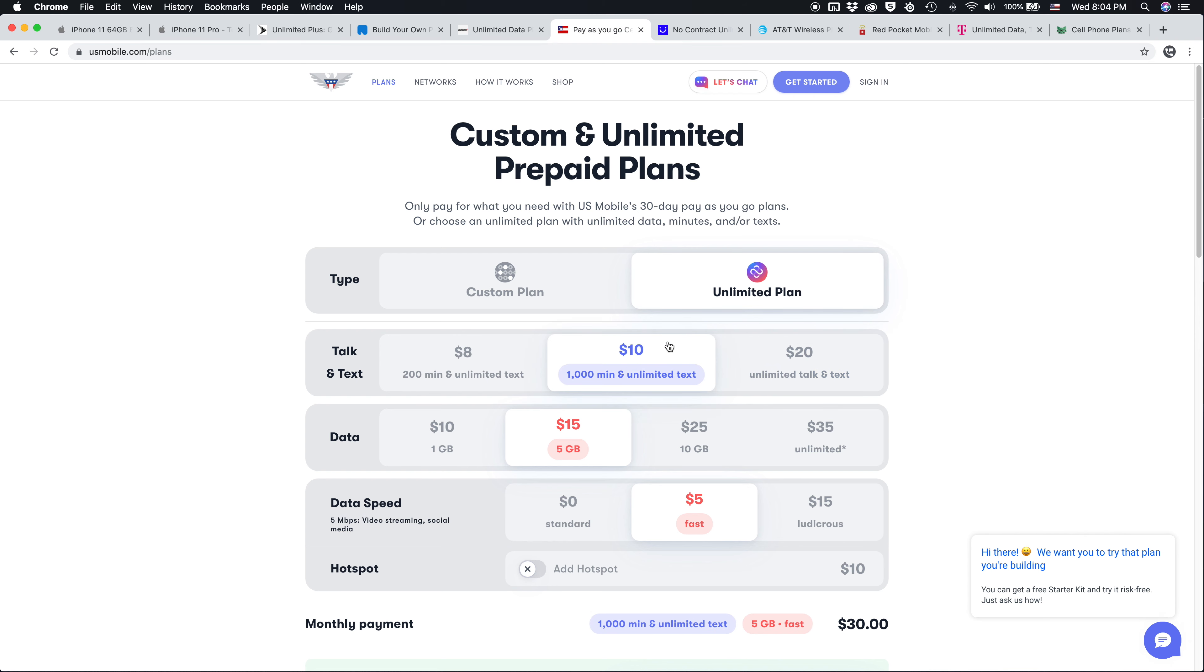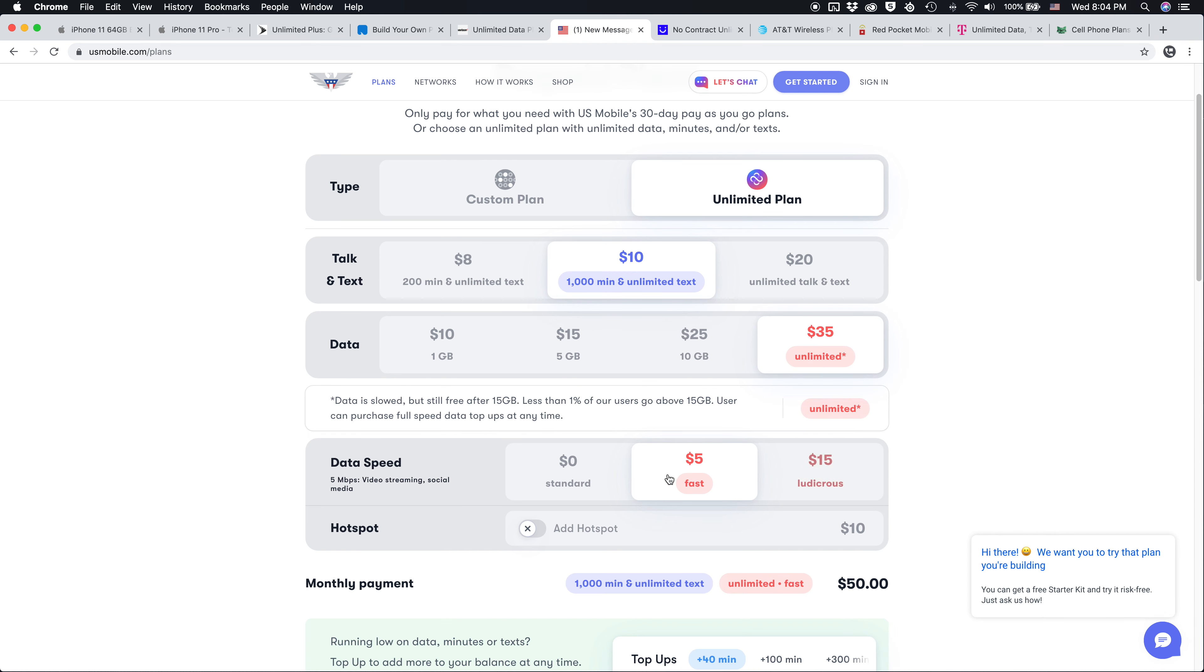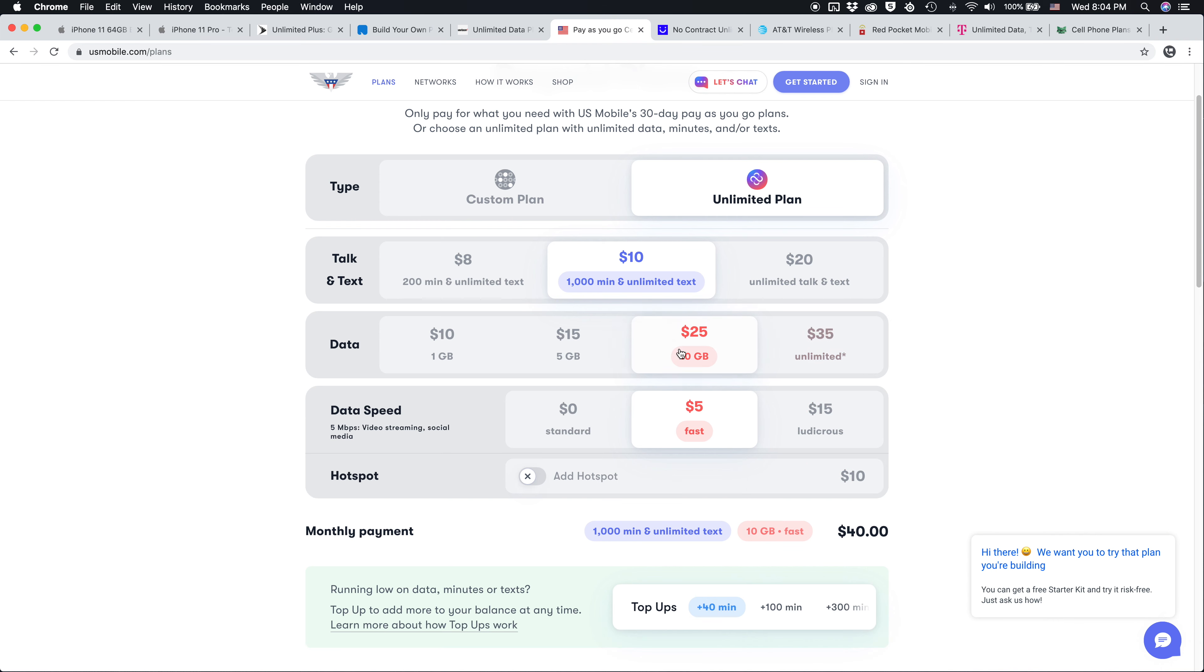You can build a custom unlimited plan with one, five, 10 gigs, or 15 gigs of data, choose the data speeds, and get plans that are like $50 a month, which is much cheaper, or even drop the price down further to $30 a month for five gigs.